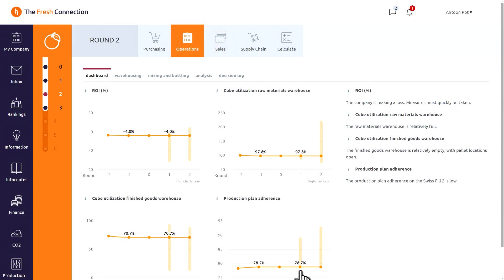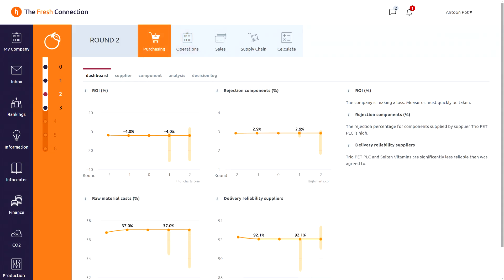At operations we see a low production plan adherence, meaning we are not able to produce according to plan. And a very full inbound warehouse, causing inefficiencies. At purchasing we have some issues with the quality and reliability of our suppliers, which can be seen in the delivery reliability KPI and the level of the rejection rate.